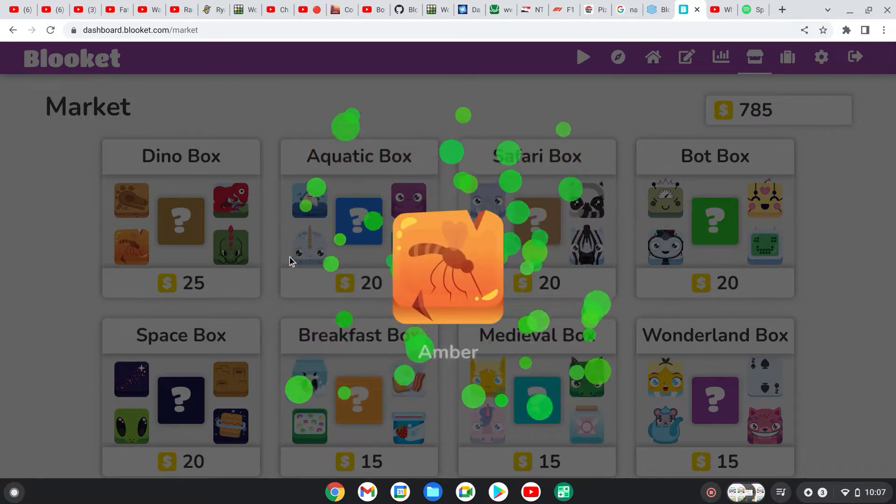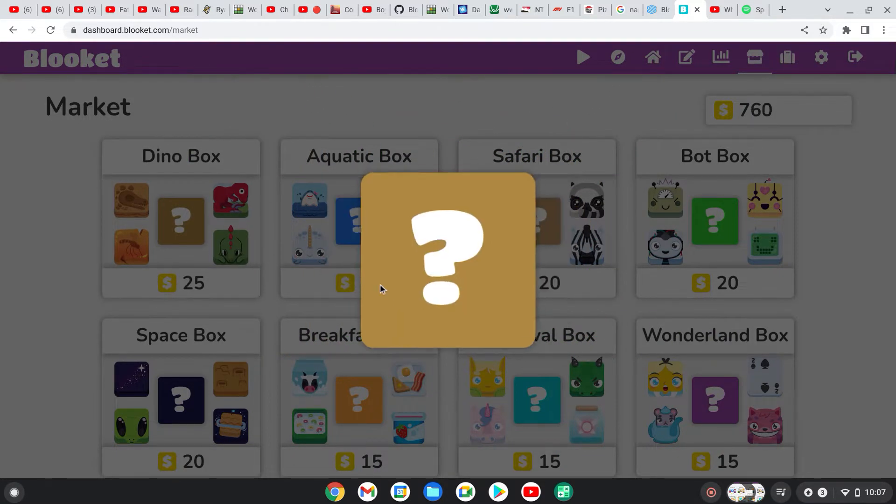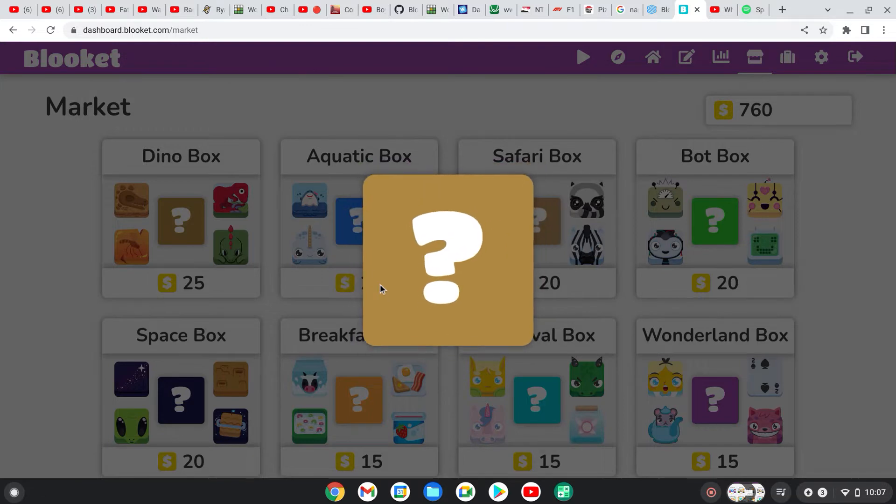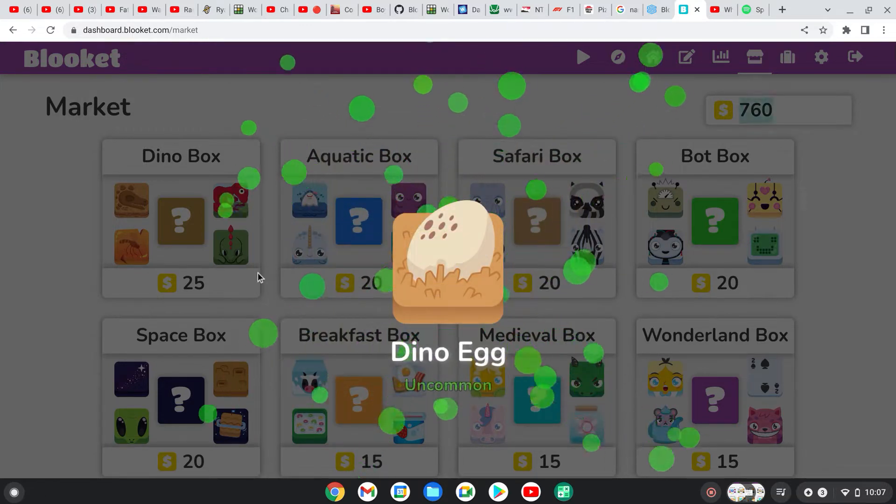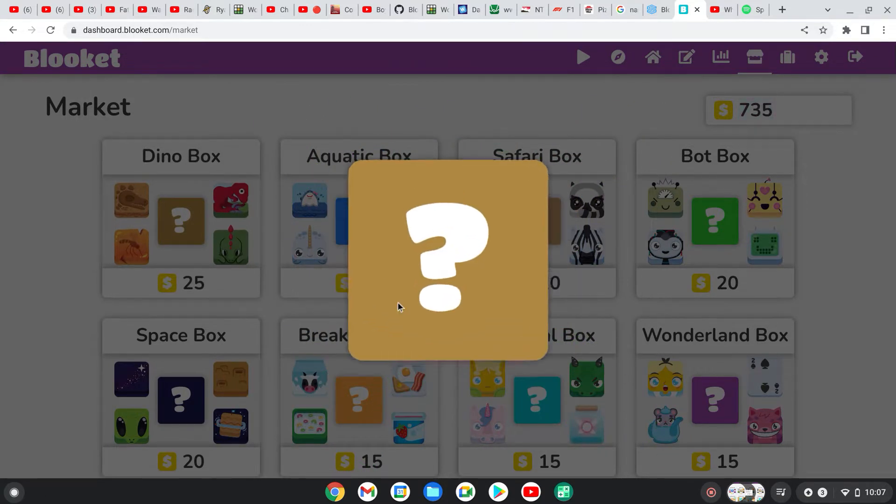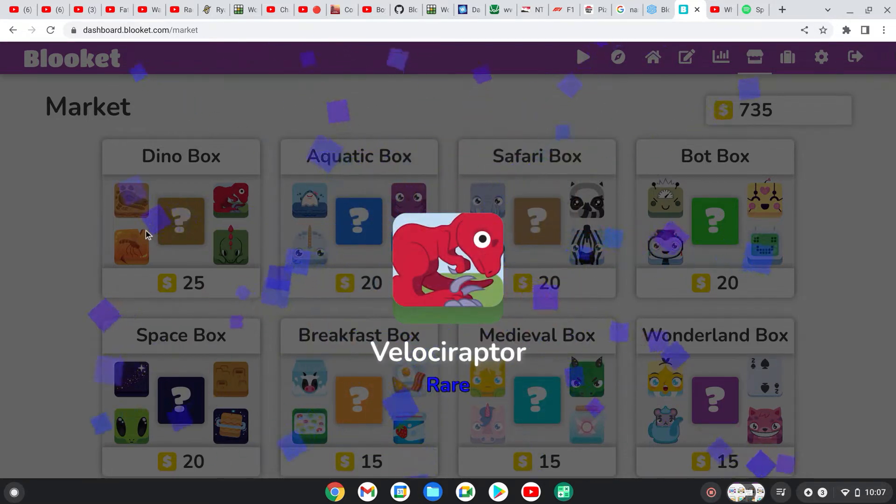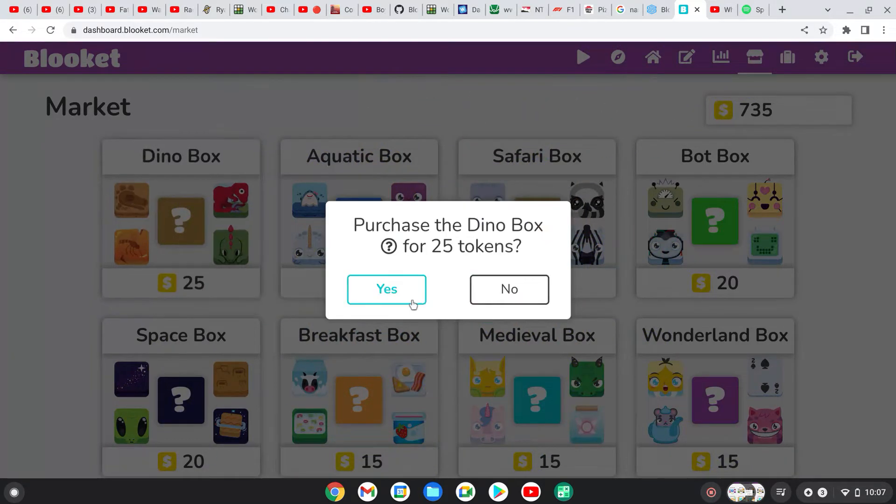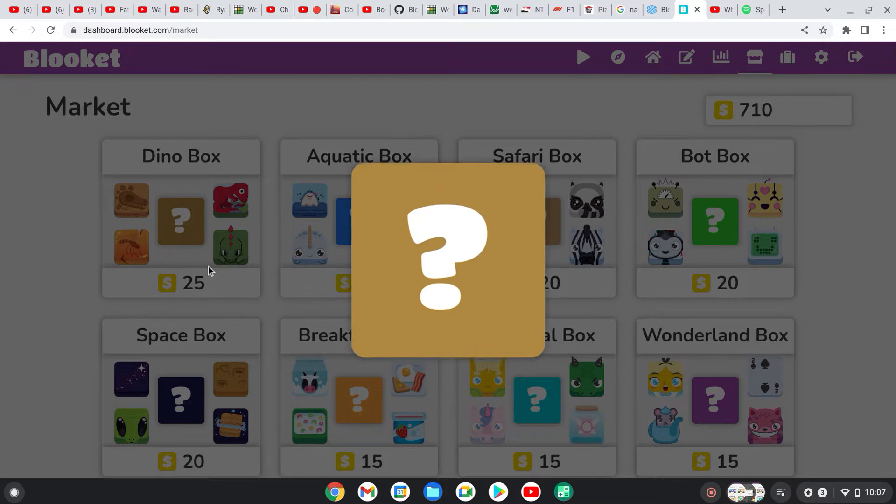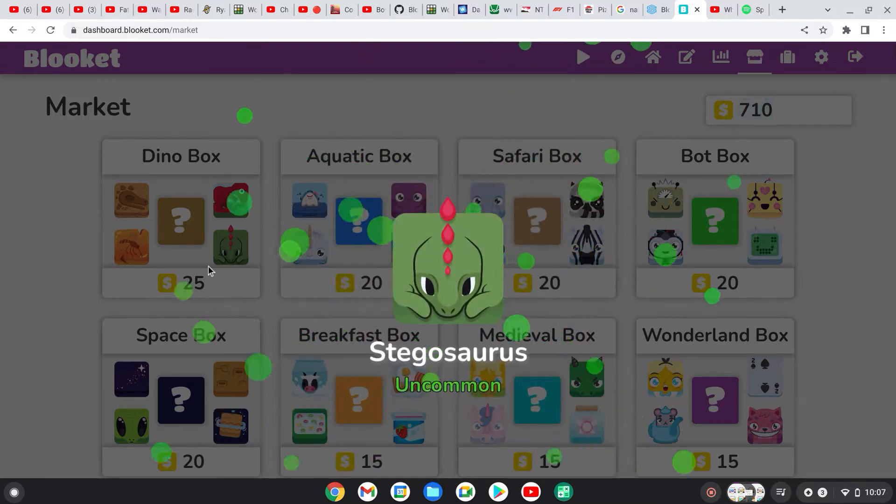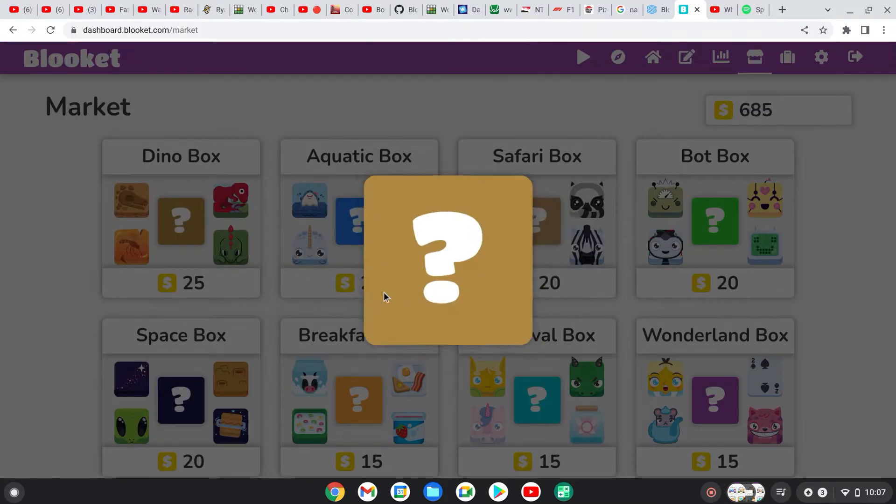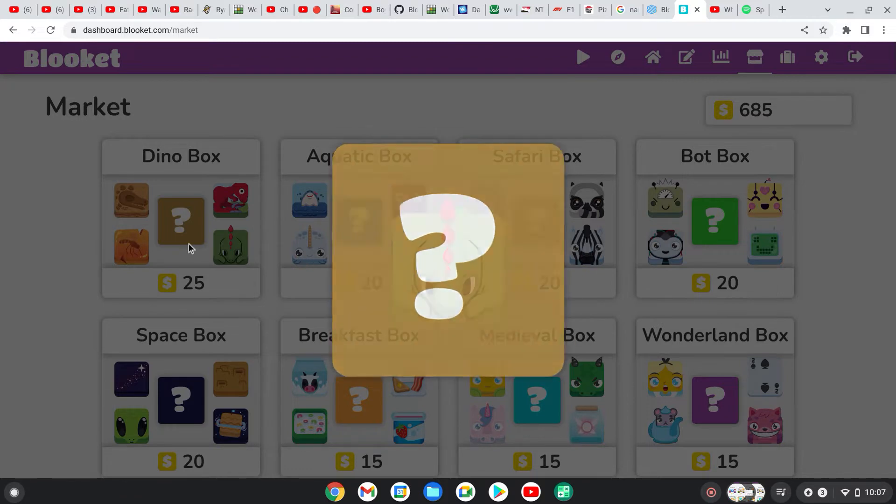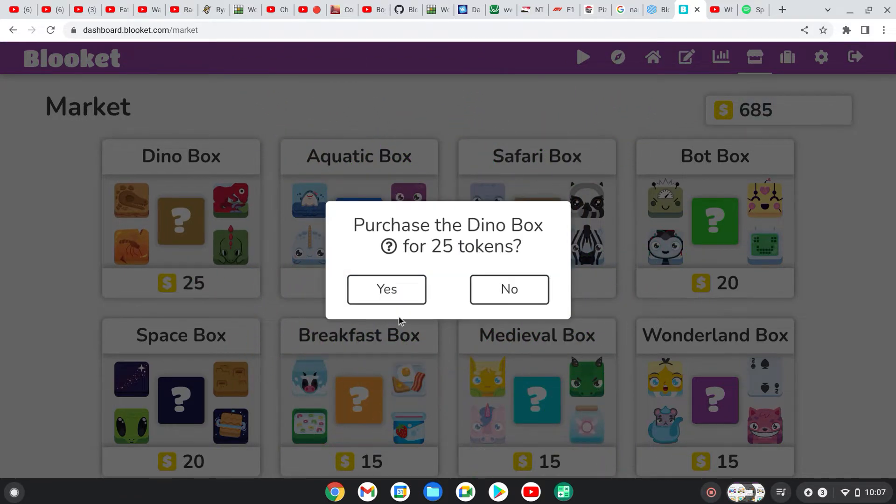Make sure to comment down below what Legendary pet I should go for after I get the T-Rex. And while you're down there, make sure to hit the like button, subscribe, and ring that notification bell to notify you when I upload a new video, guys.